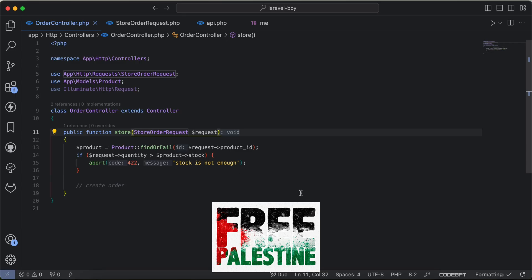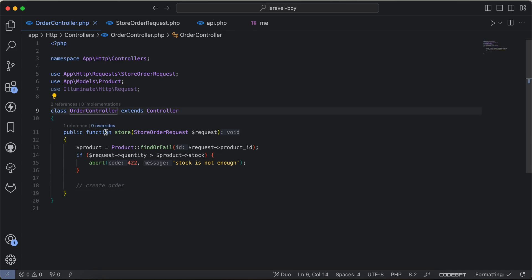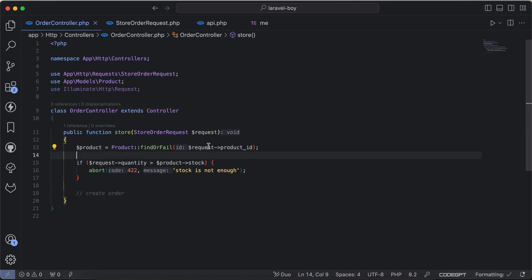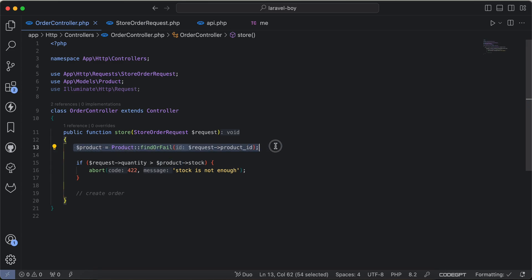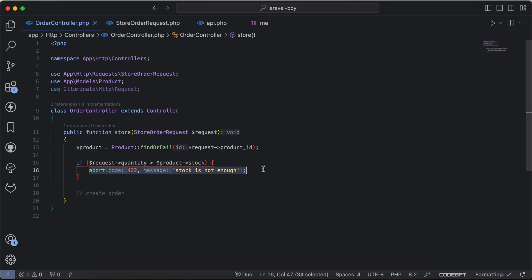Assalamualaikum guys, in this video we'll continue with scaling with series. As we can see here inside the order controller, I try to make an order for a specific product and I try to get this product. And here I check if the quantity is more than the stock, I will throw this error message.